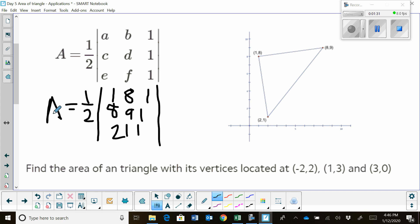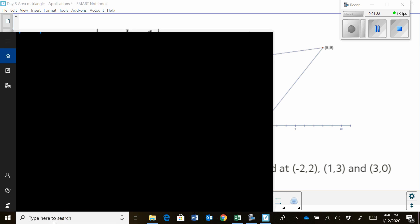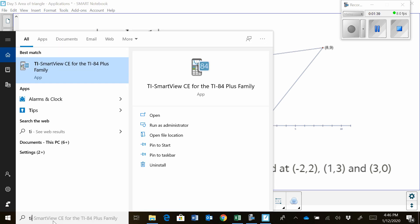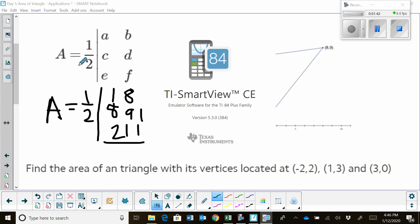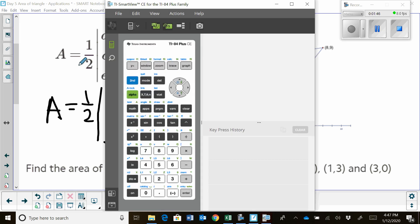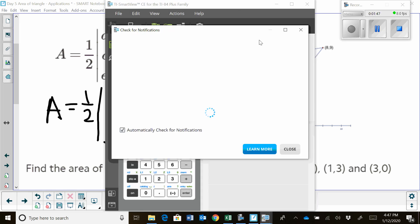Now, I just need to find the determinant of this matrix. For my class, I actually let them use a graphing calculator. Let's open up our graphing calculator so you can see how to use it.